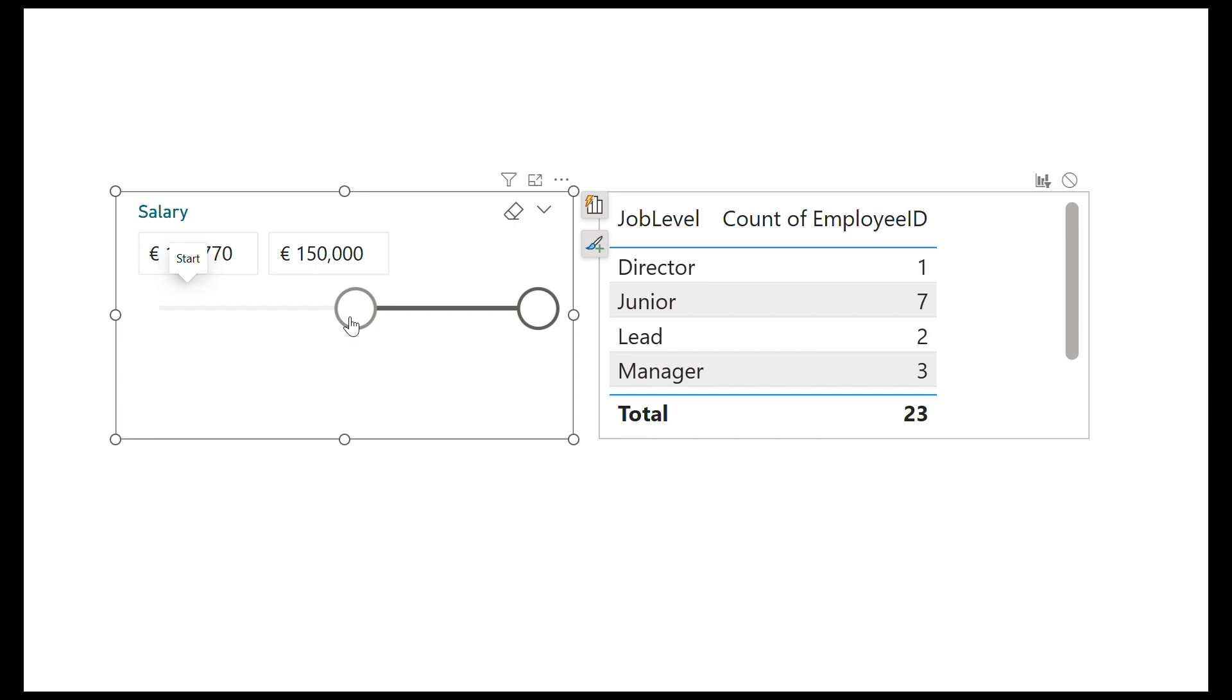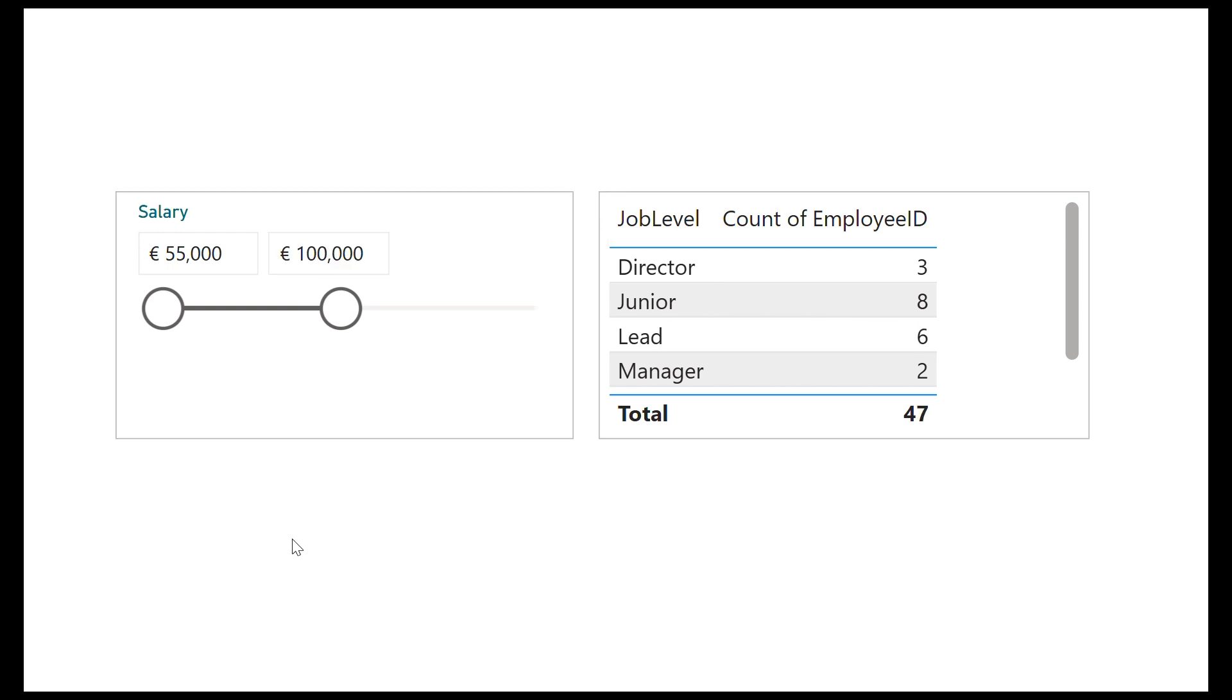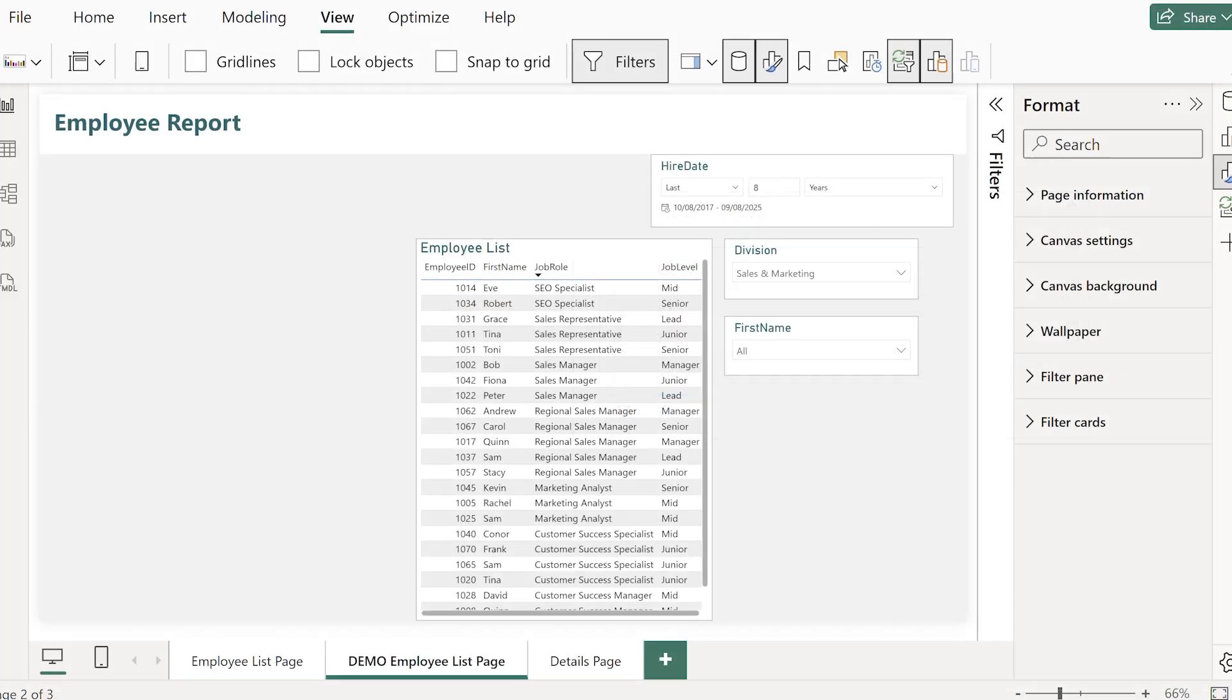The slicer options and settings that we use for dates are really similar for numbers and that's another way they come in handy. For example here I've used it with the salary.